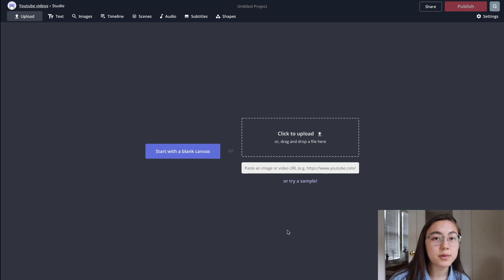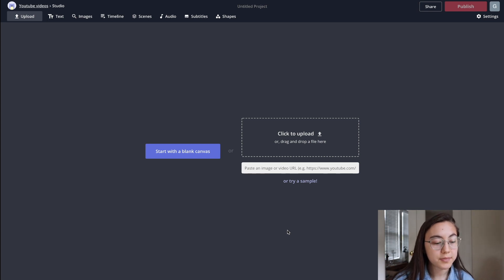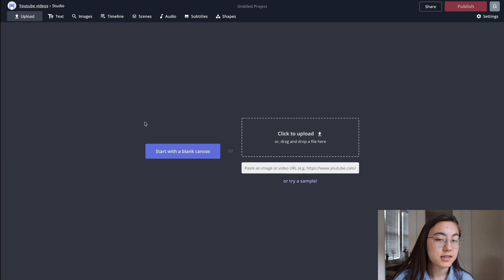So in this video, I'll show you a free easy way that you can add any sound or audio clip to your Byte videos, and you can use your phone or laptop to do this. We're gonna be using the Kapwing Studio editor — it's kapwing.com/studio, and I'll link it in the description below.